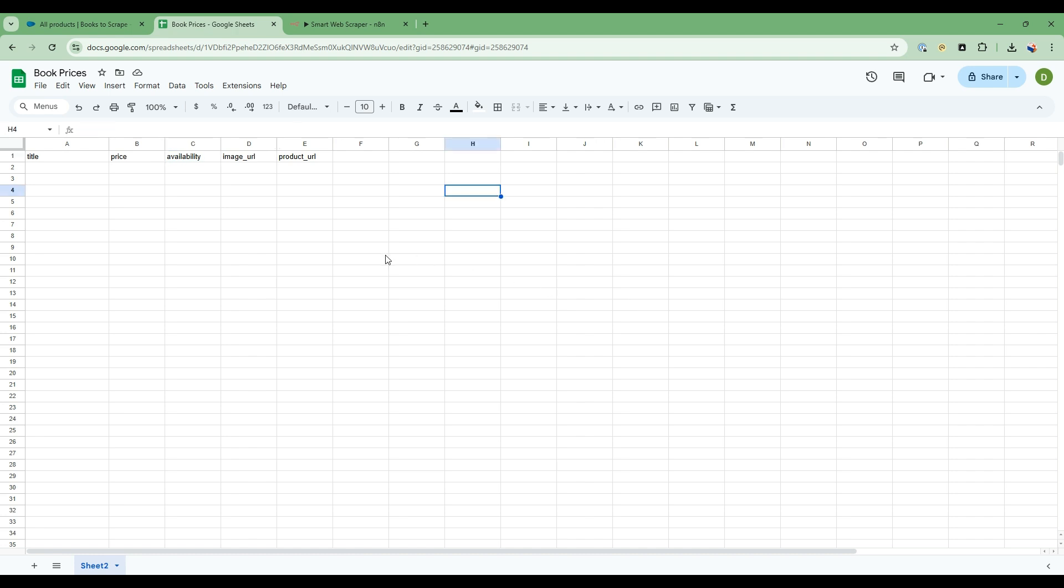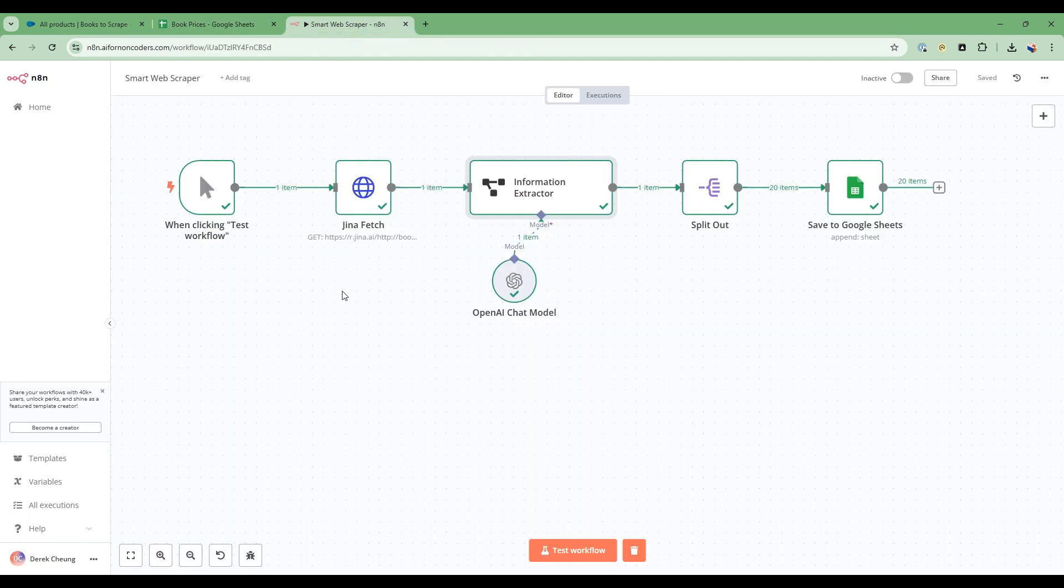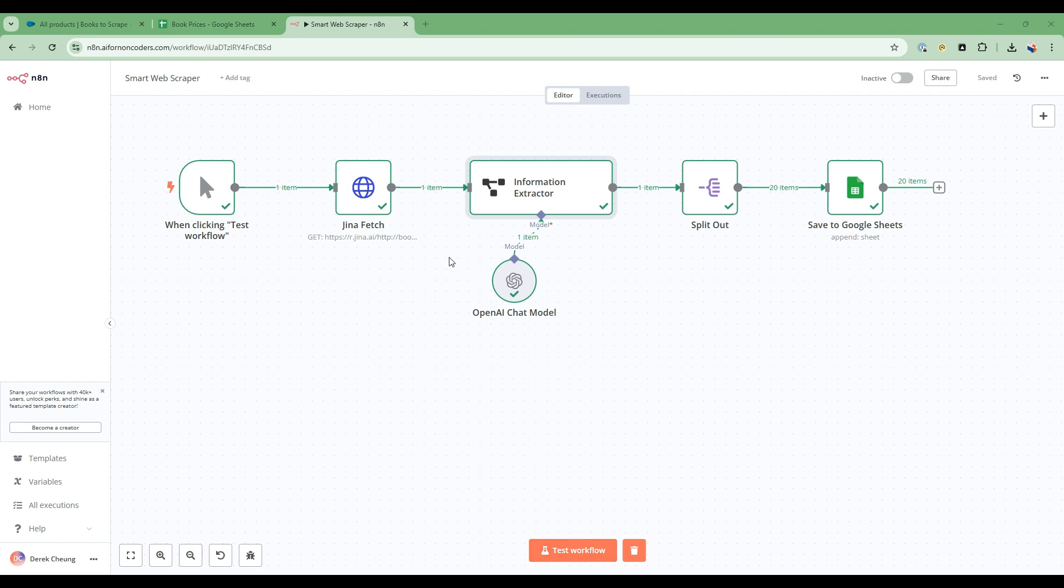So how are we going to do that? Let's go and take a look at our workflow. We only have four nodes. It's a very simple workflow, but very powerful. So let's go ahead and run it. I'll explain as it runs.